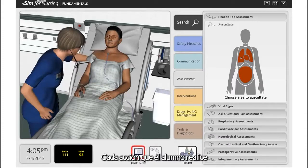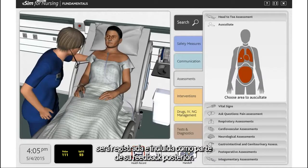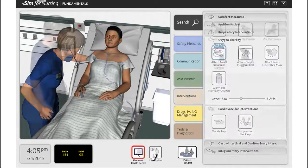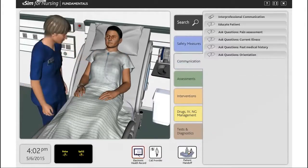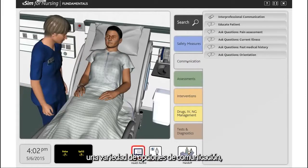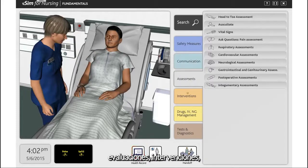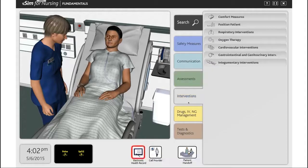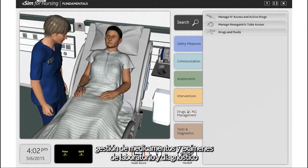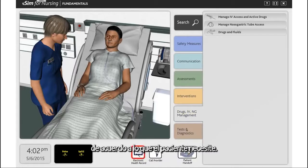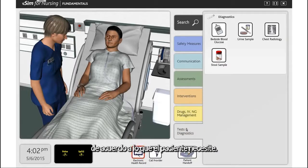Each action the student performs will be logged and included as part of their remediation at a later time. Students can choose safety measures, a variety of communication options, patient assessments, interventions, medication management, and tests and diagnostics for the appropriate actions to take with their patients.